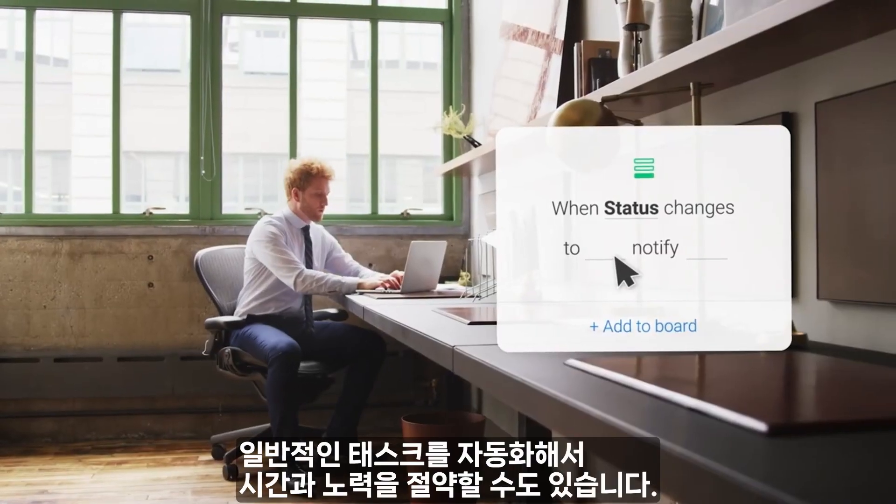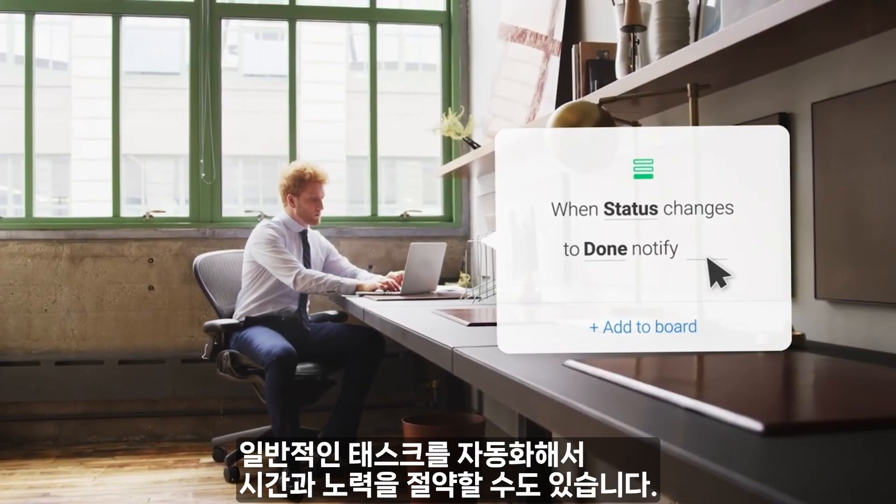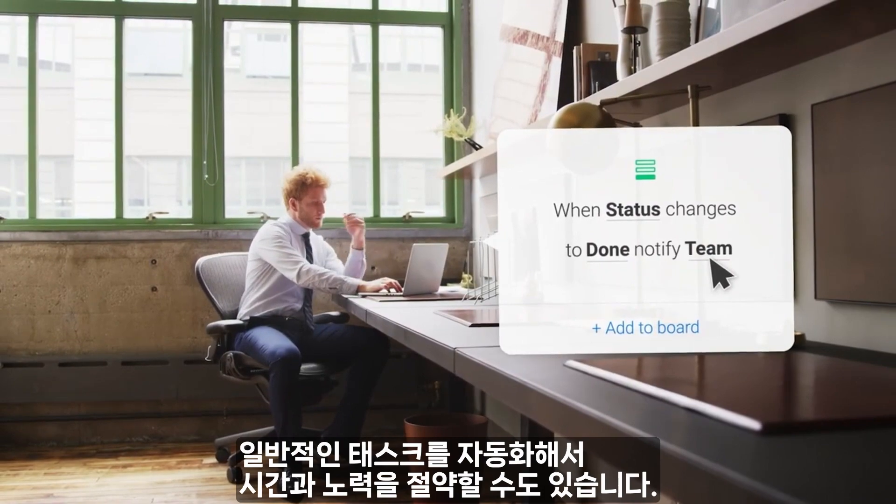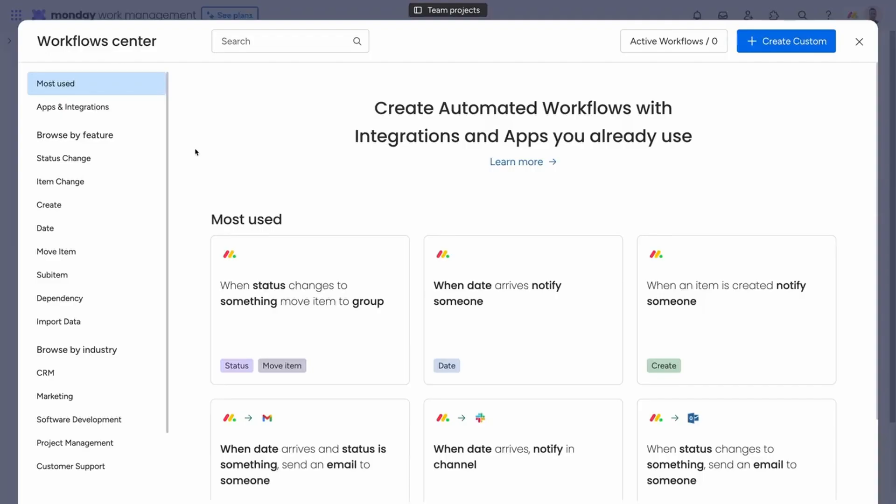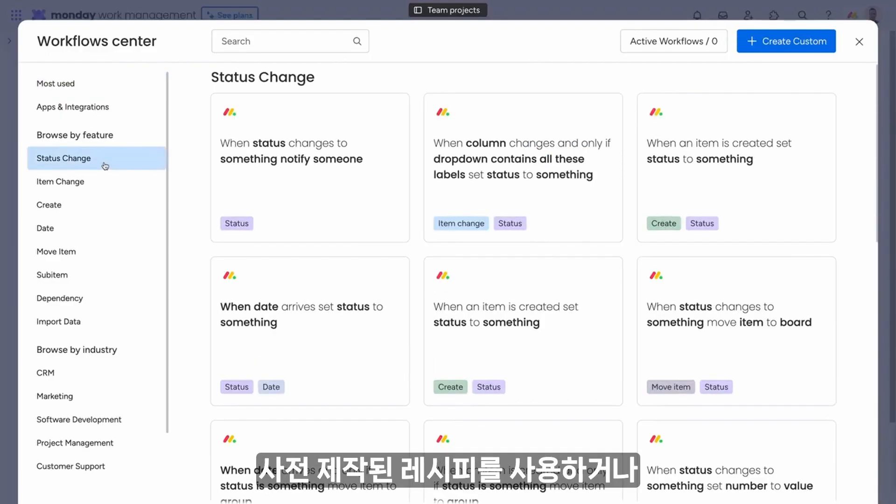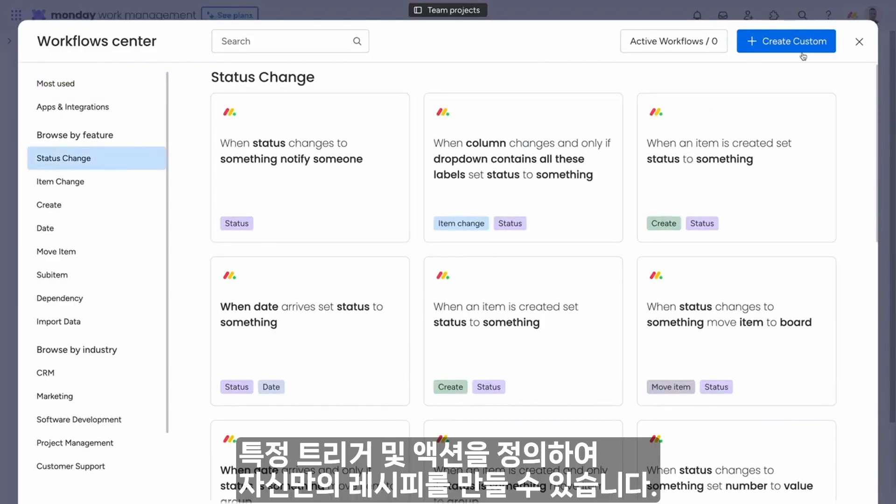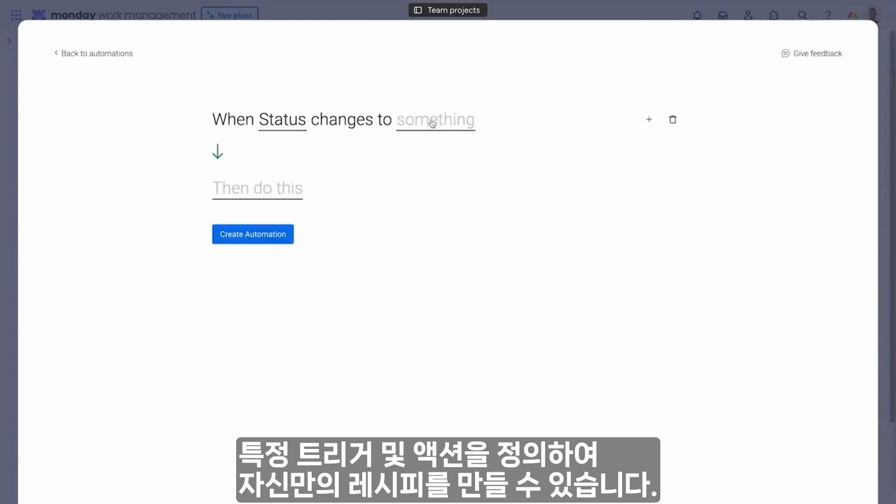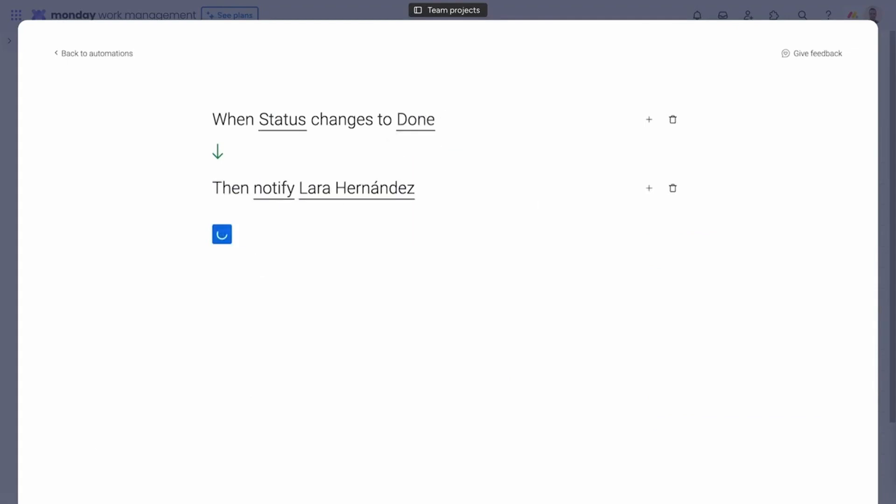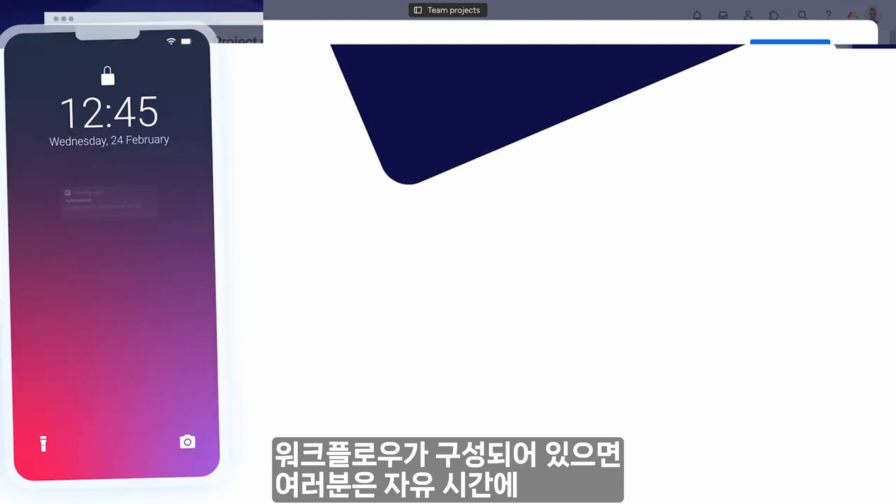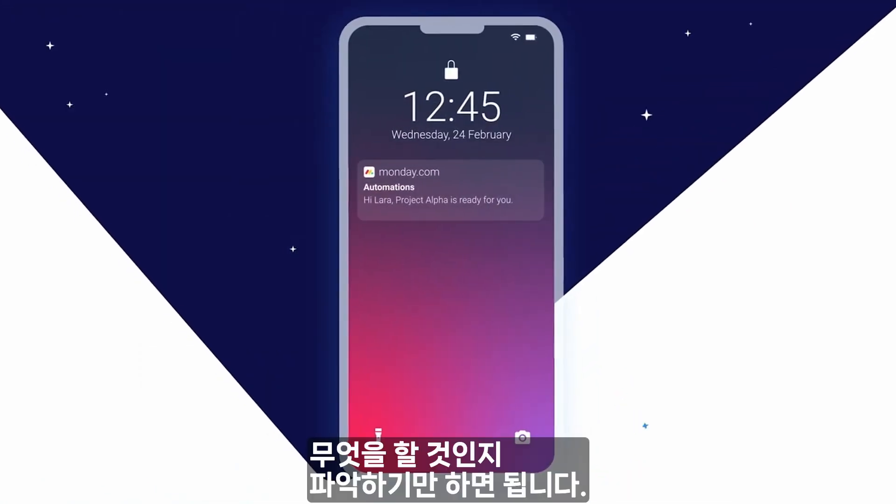You'll also save time and effort by automating common tasks. Use our pre-built recipes or create your own by defining specific triggers and actions. With workflows configured, all you'll need to do is figure out what to do with all your free time.